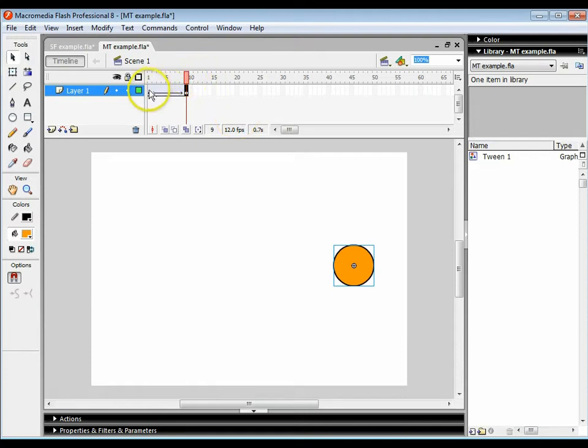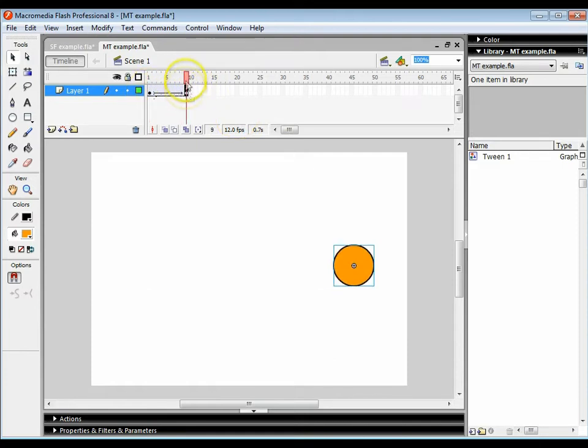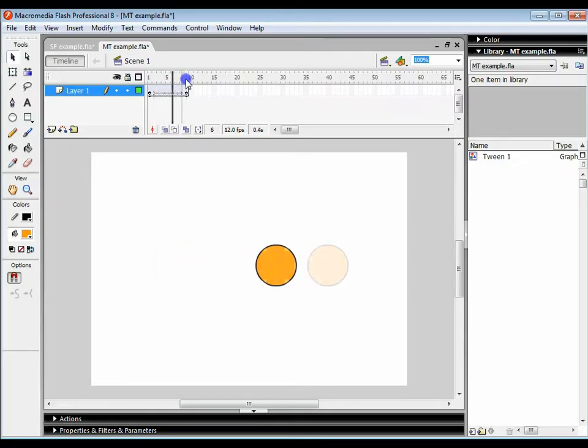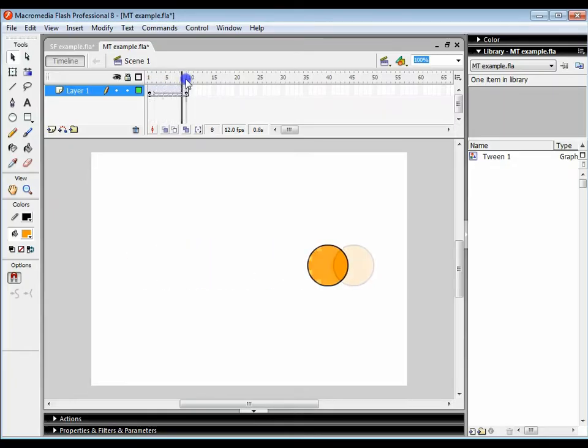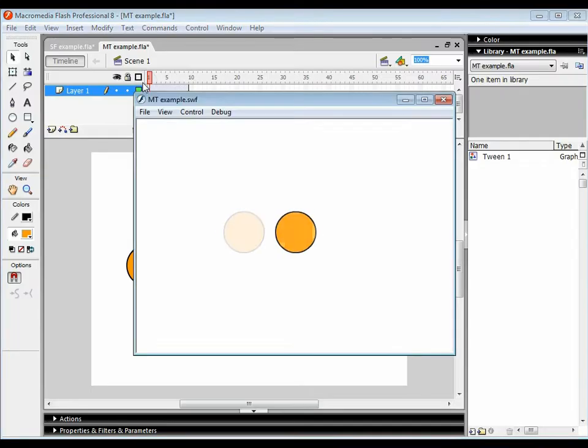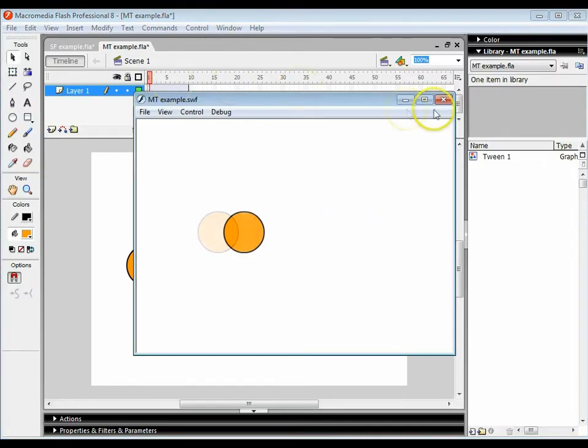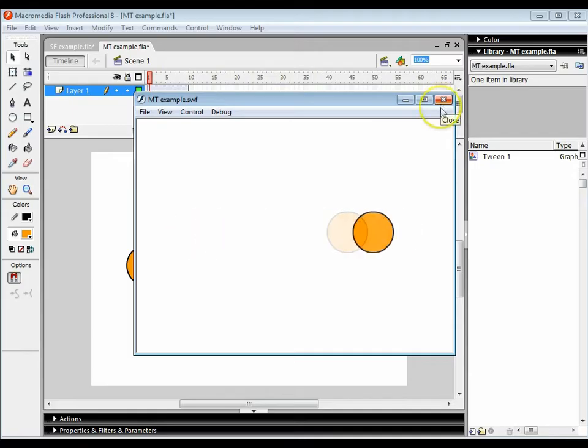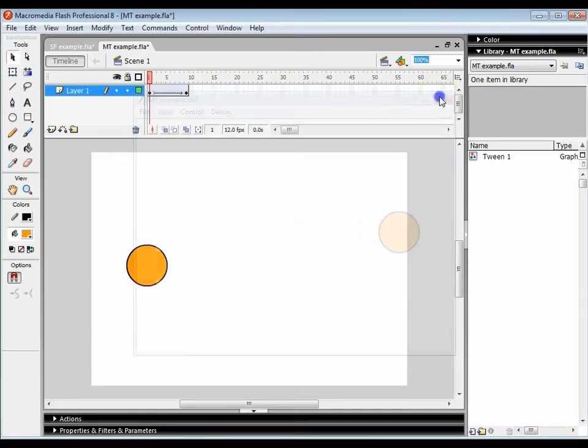So now what I've got is a starting position and an ending position, and the software automatically moves the circle across for me. If I press ctrl+enter, it already does all the movements for me and I've got my animation. As you can see, it's still quite jerky.